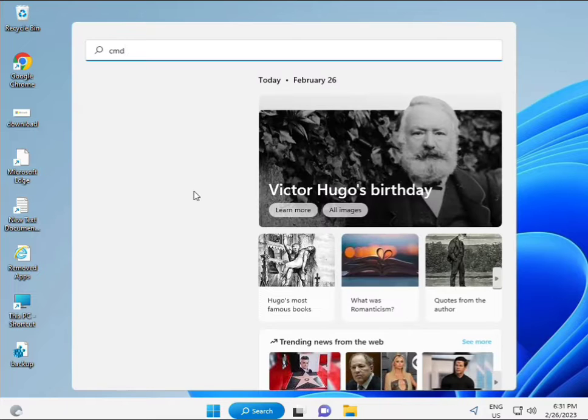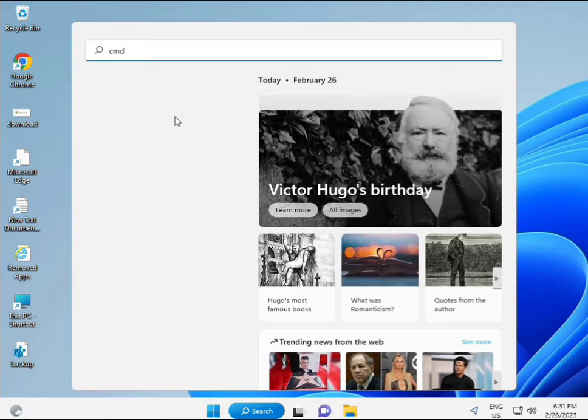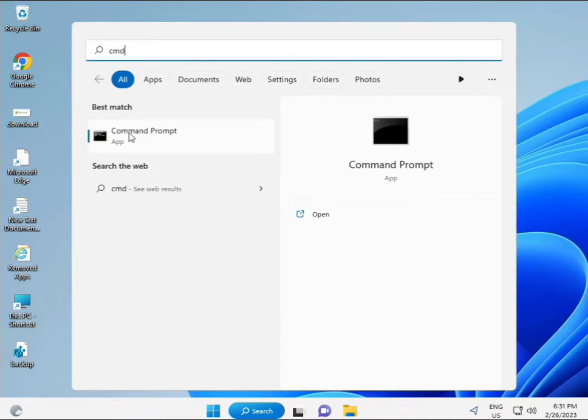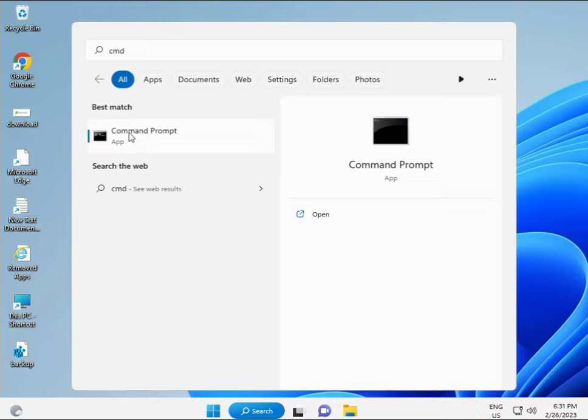Click the Start button and type CMD, then press Enter.